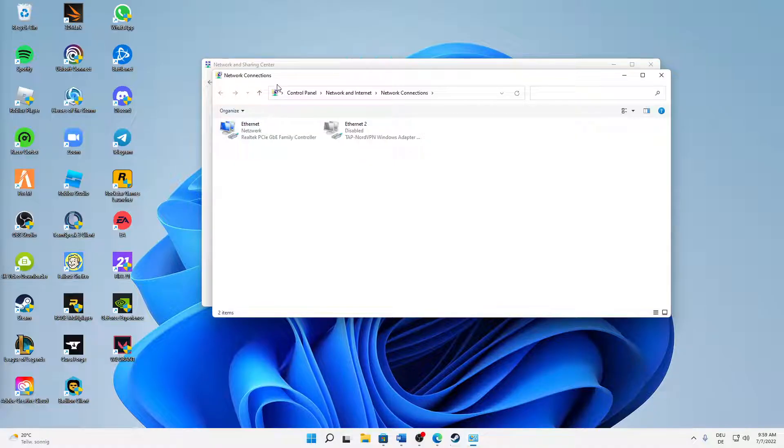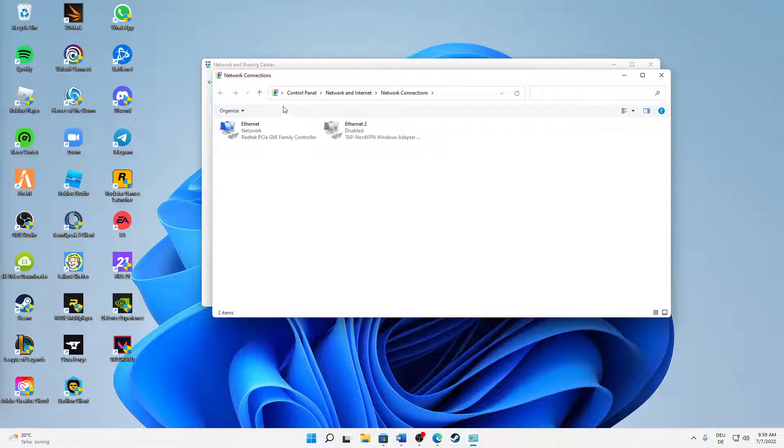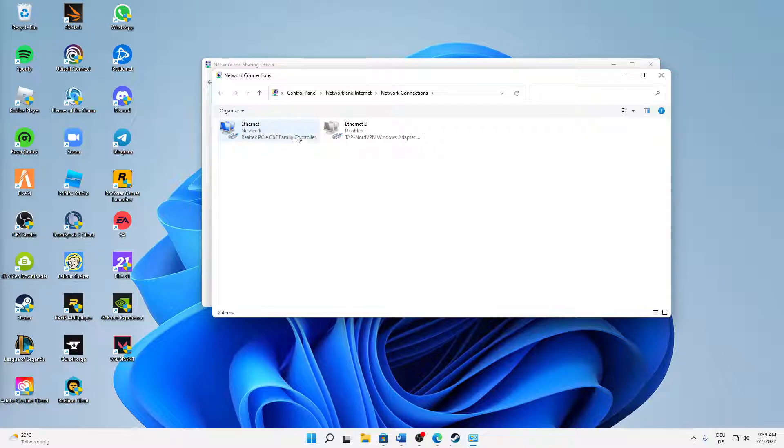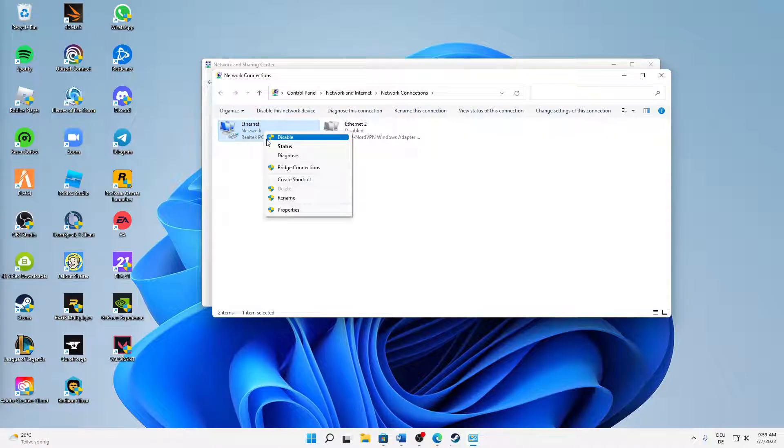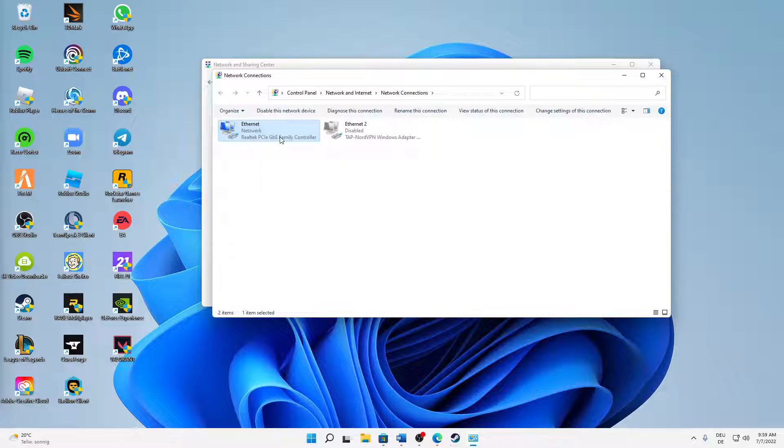And then a window looking something like this should open, called Network Connections with all our network adapters in it. It doesn't matter if you're using Ethernet or Wi-Fi. In my case I'm using Ethernet. Right click on your network adapter - in order to do this you need to have administrator rights, just note that - and just click on Disable.